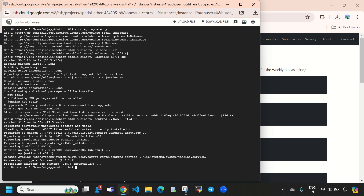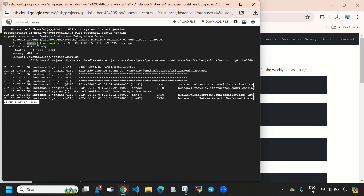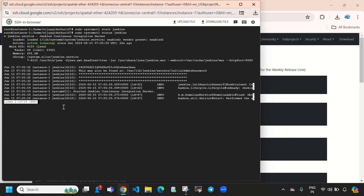Jenkins installation has been completed. Let's clear the screen. First we need to start the Jenkins server using: sudo systemctl start jenkins. It will start Jenkins. Let's verify the status with: sudo systemctl status jenkins. Here you can see Jenkins is in active and running state, and this is our Jenkins initial admin password.